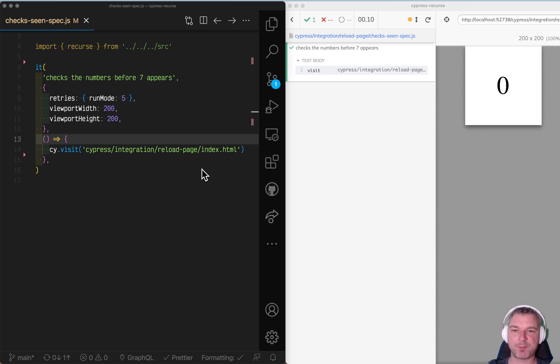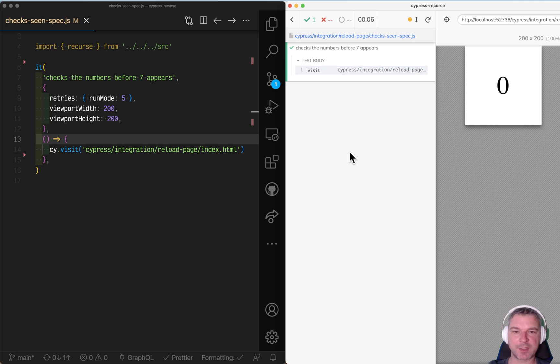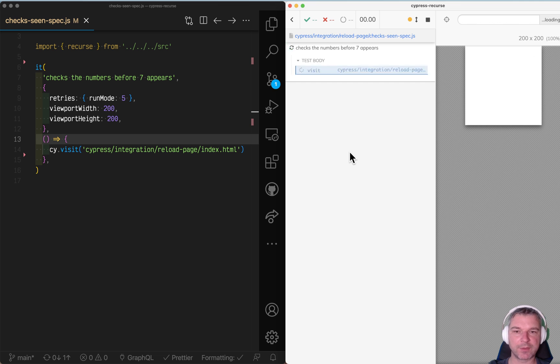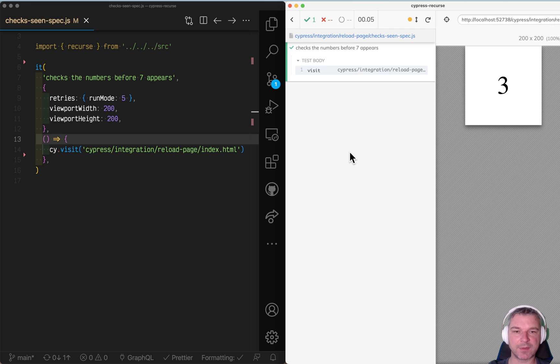Hi everyone! Imagine you have a page and every time you reload the page you get a random one digit number. And let's say you want to reload the page until you see the lucky number seven, like this one.